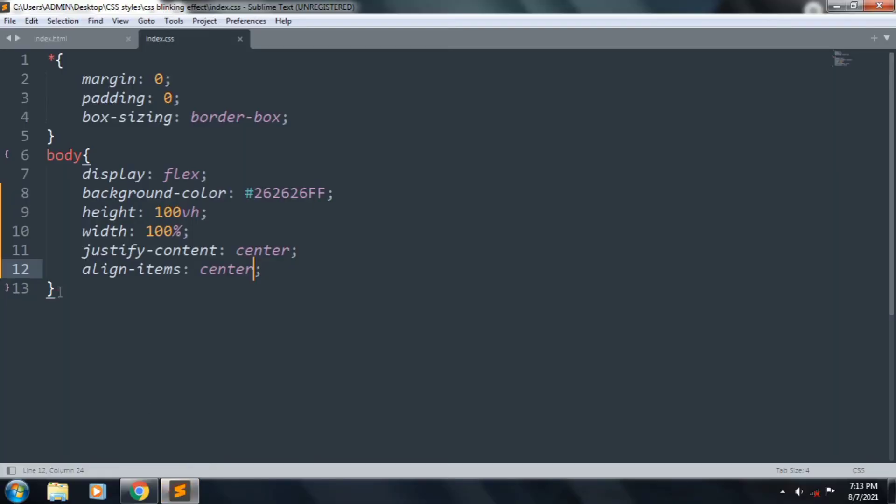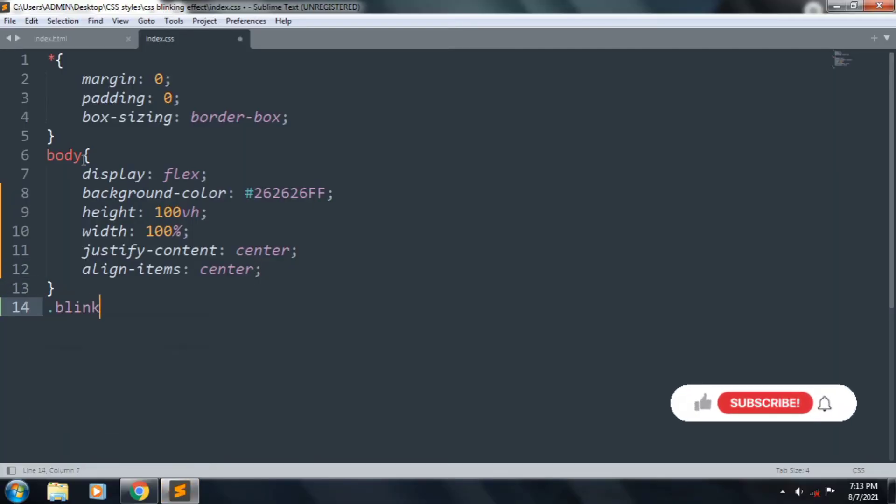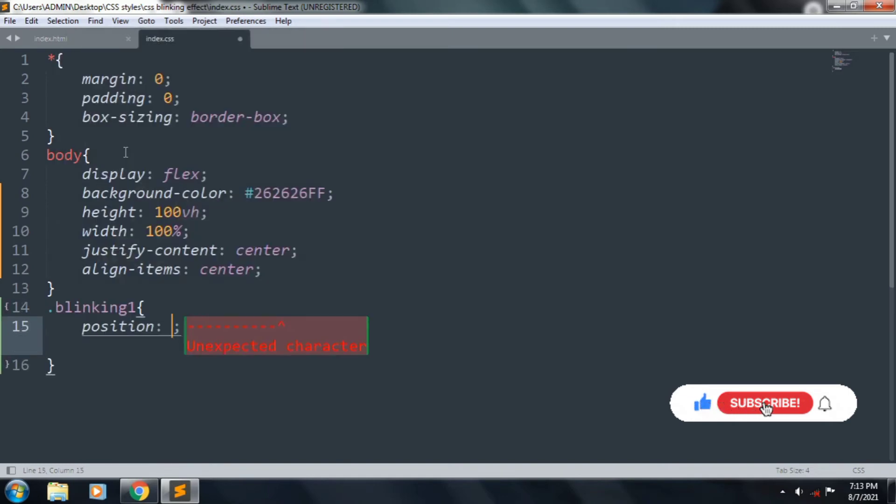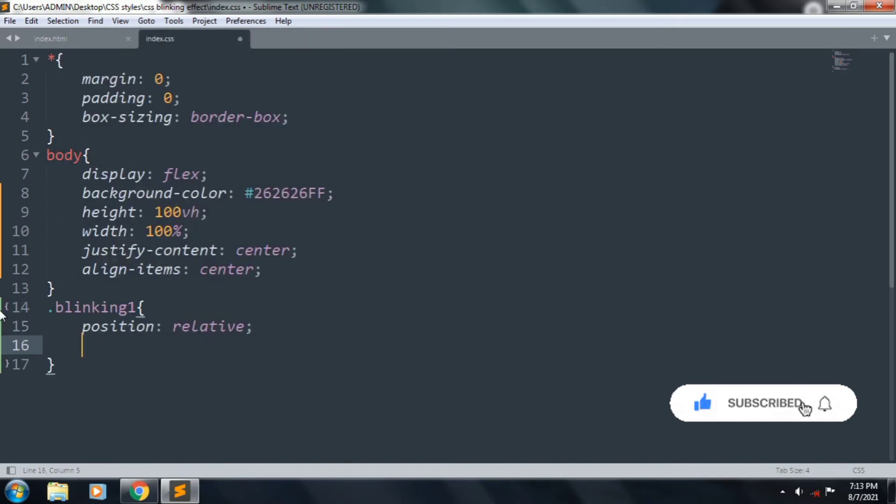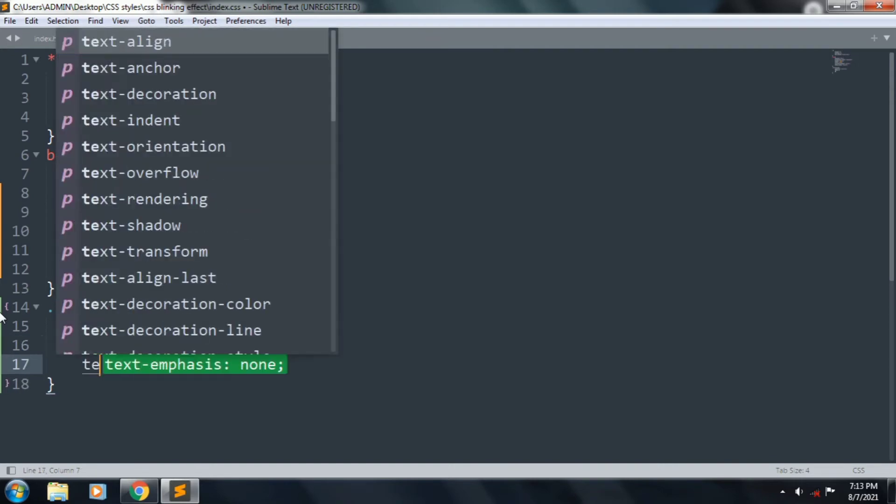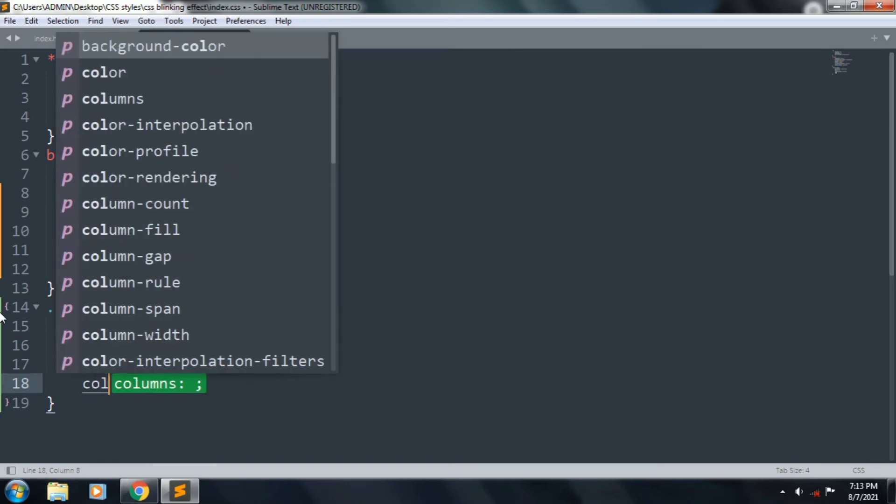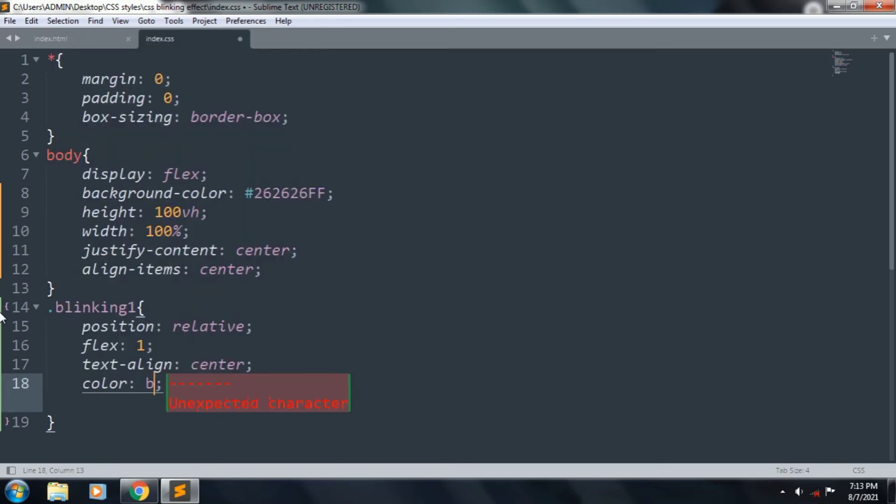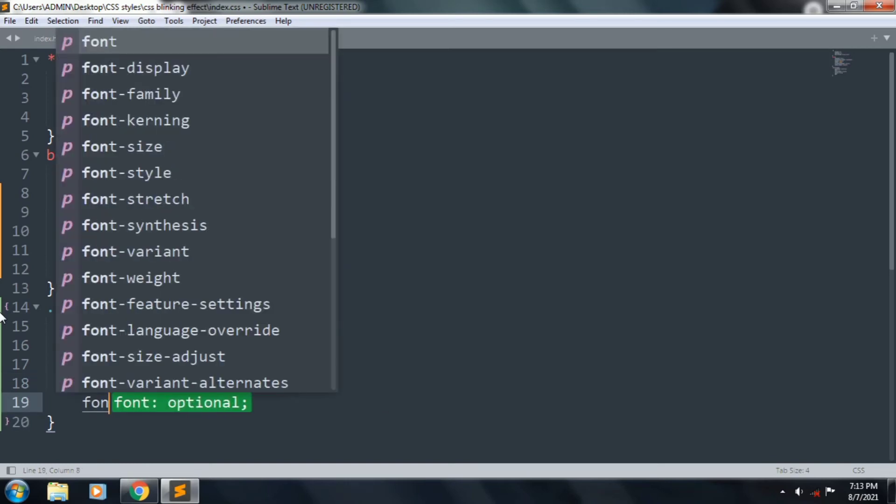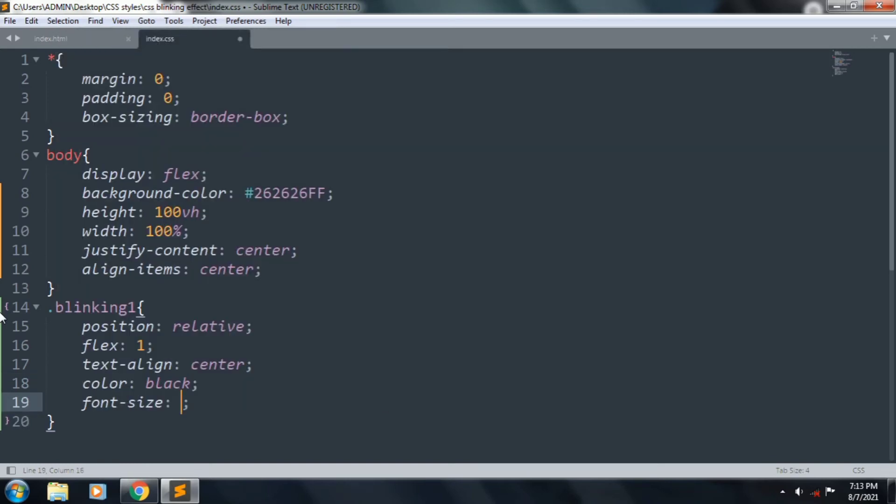Now create blinking1, and position is relative, flex 1, text-align is center, color is black, and font-size is 70 pixel.